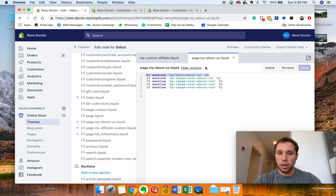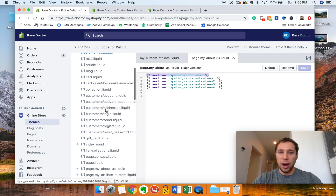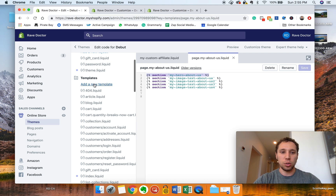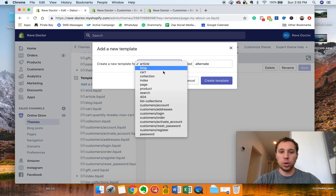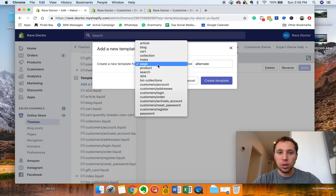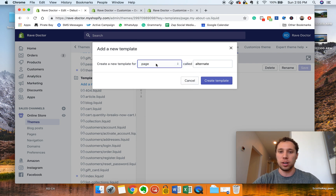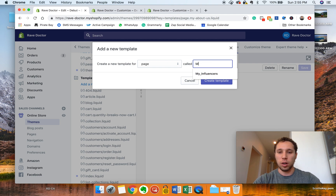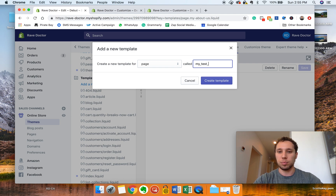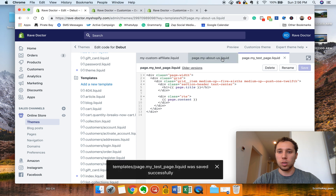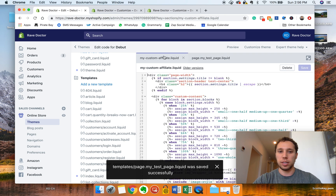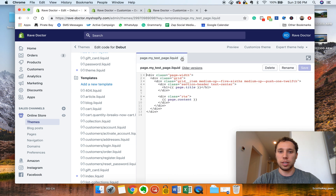Under Templates, click New and go down to Page, because we're doing this for pages. You could do it for blogs too, but I've never tried that. I like to name everything I do with my own prefix just for organization, then the name of the page, so you can stay organized. So go ahead and create that template.